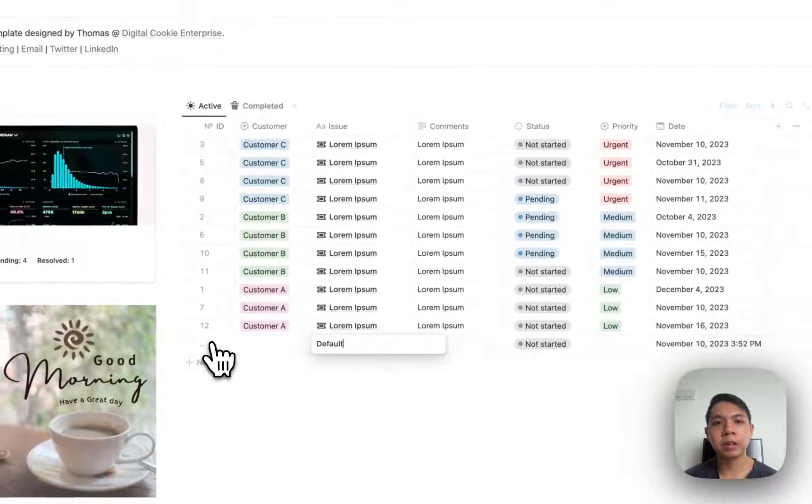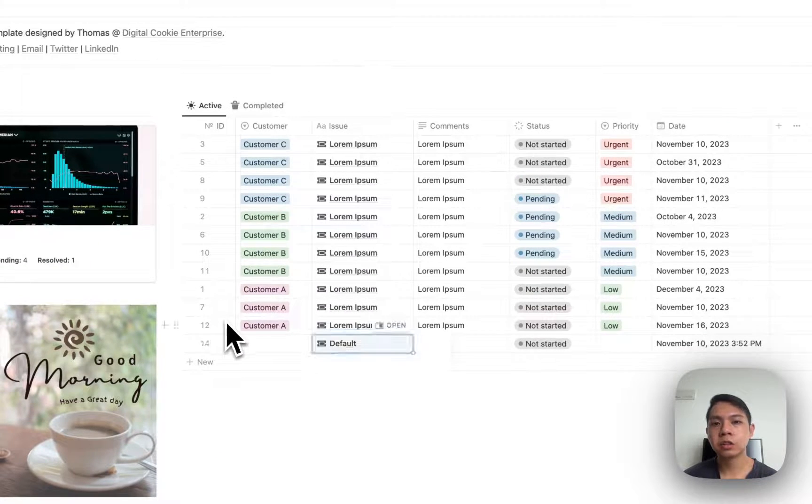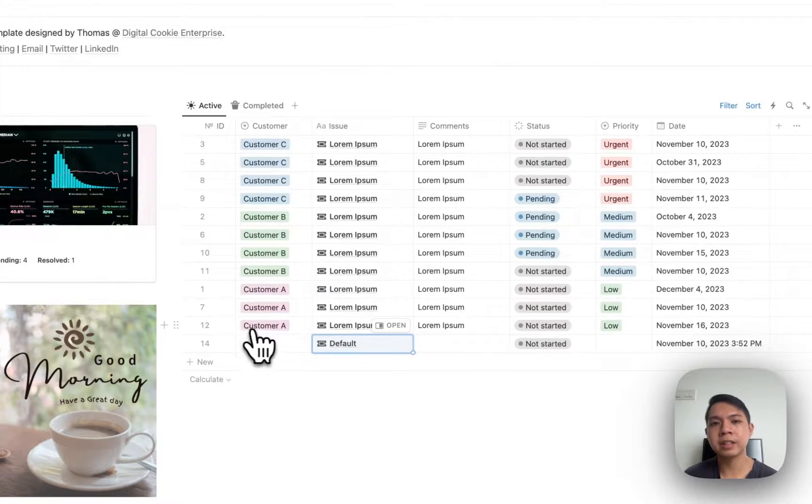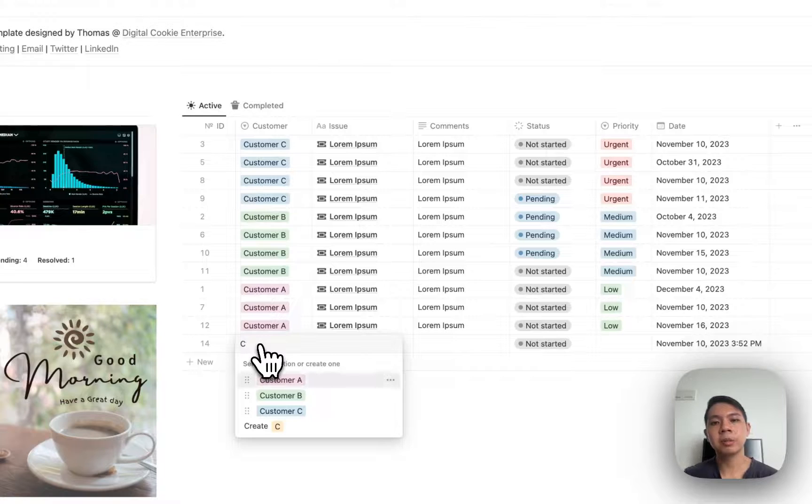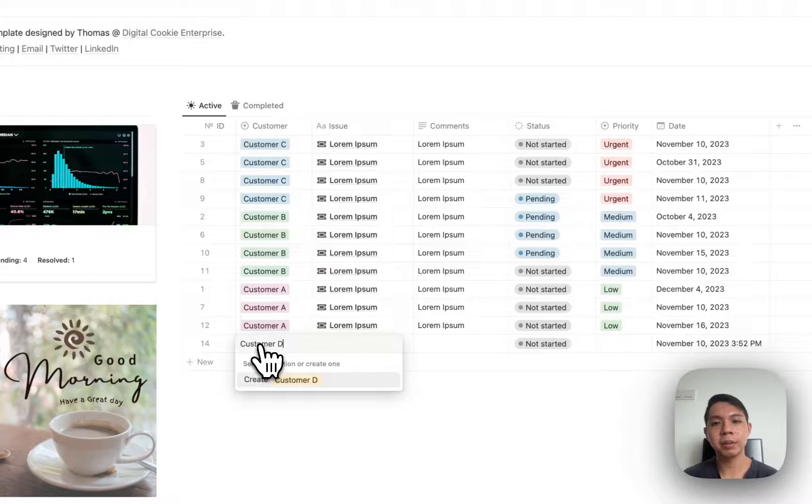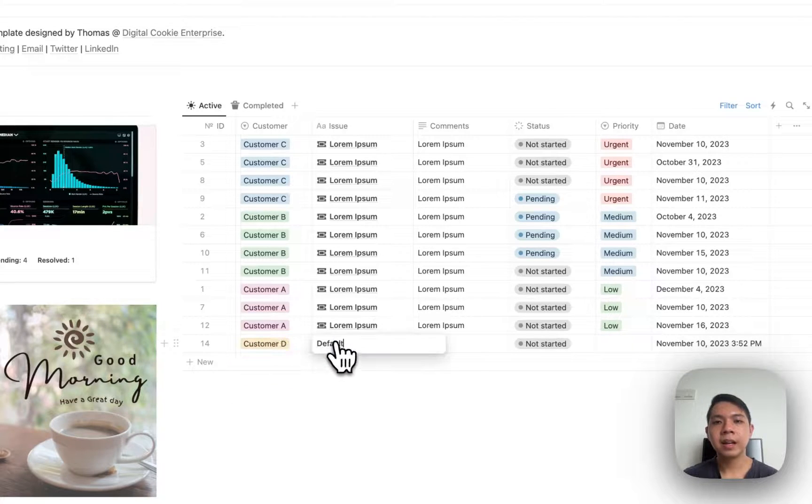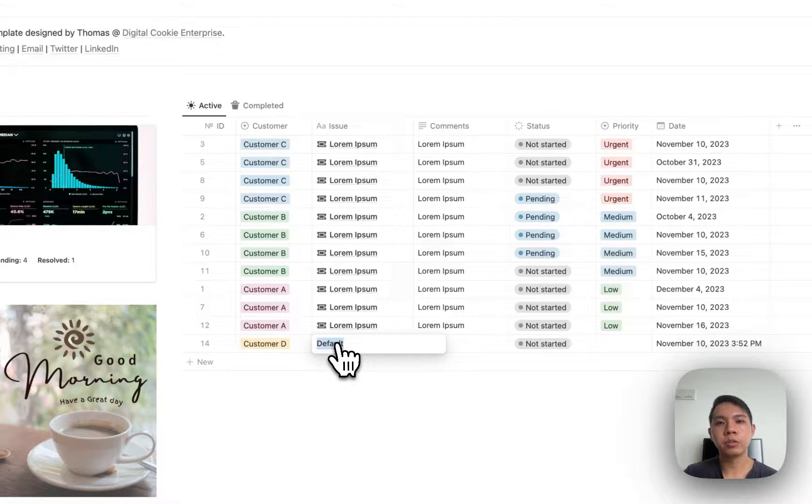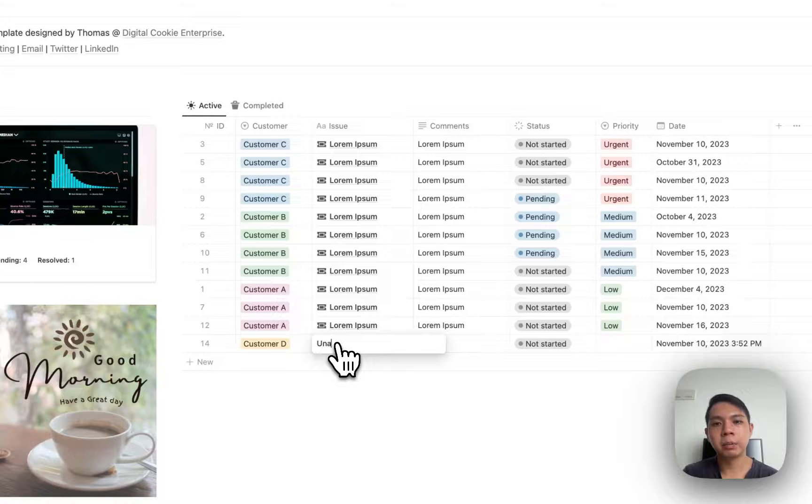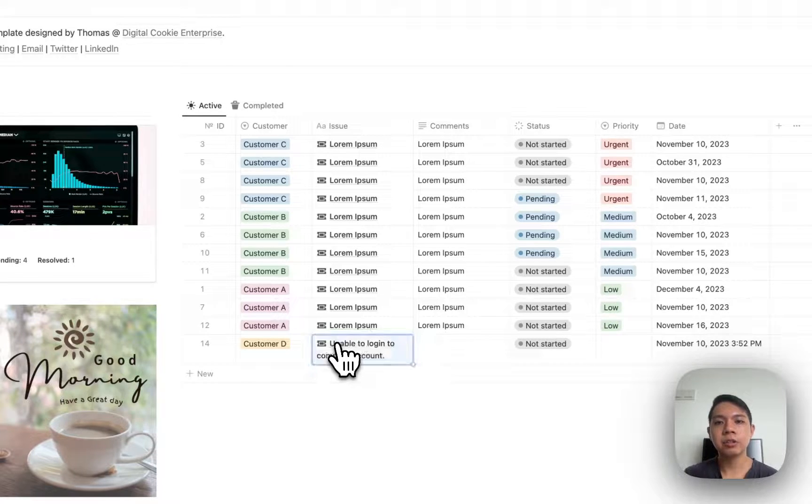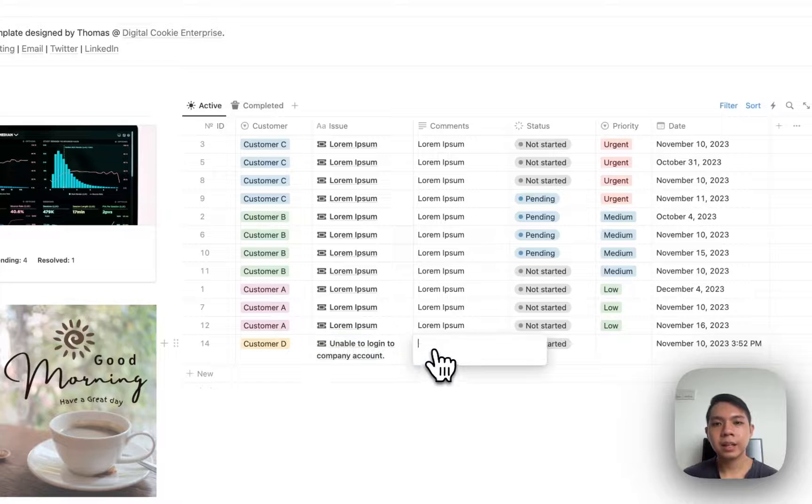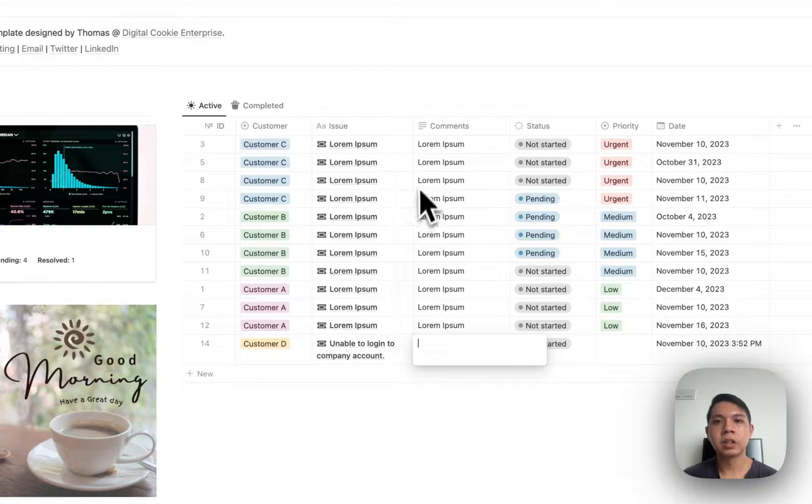The idea is that every time you create a new ID, you create a new ticket. You can assign a new customer - maybe I'll call this Customer D. And then issues with 'unable to log into company account' issues. And then maybe here the comments is just 'follow-up'.